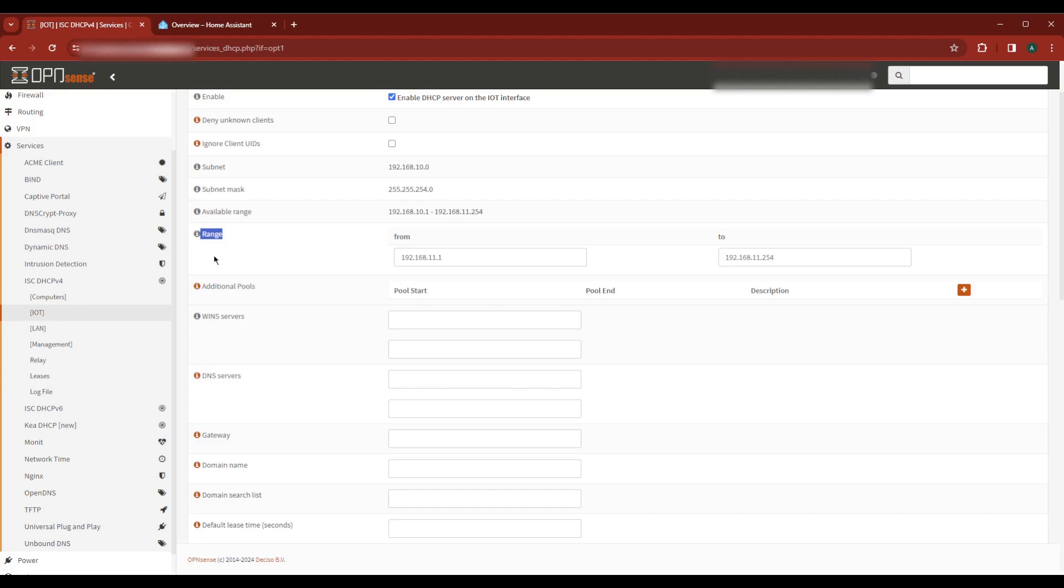Make another note while you're here for DNS. If the DNS servers box is populated then note it as that address. Otherwise it would be the same as your gateway address. Because mine is not populated I'll note it as 192.168.10.1.